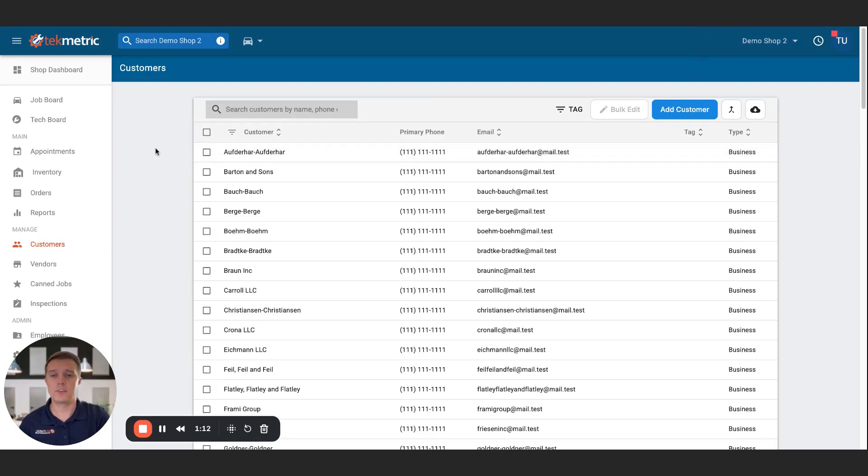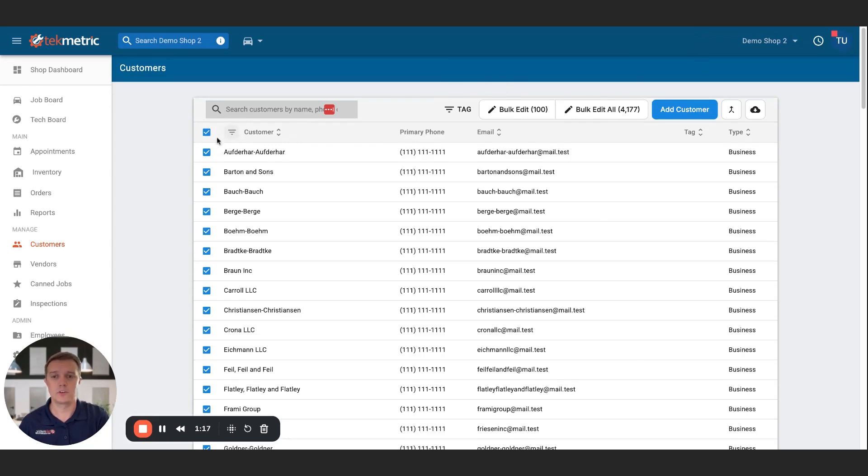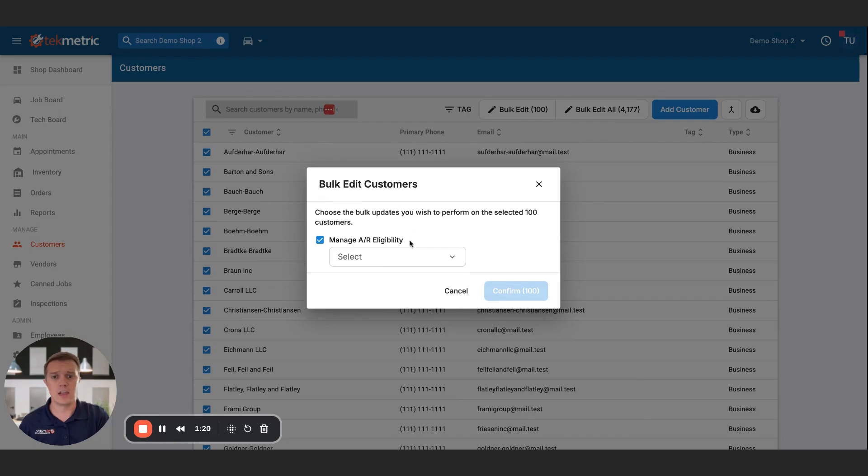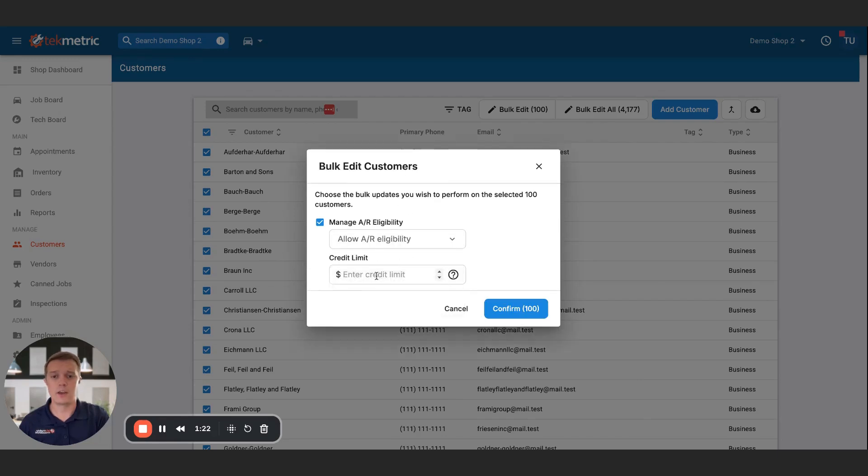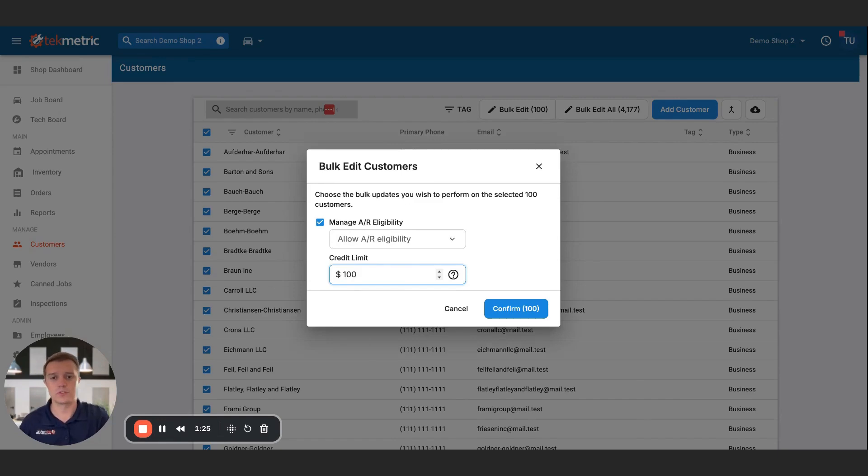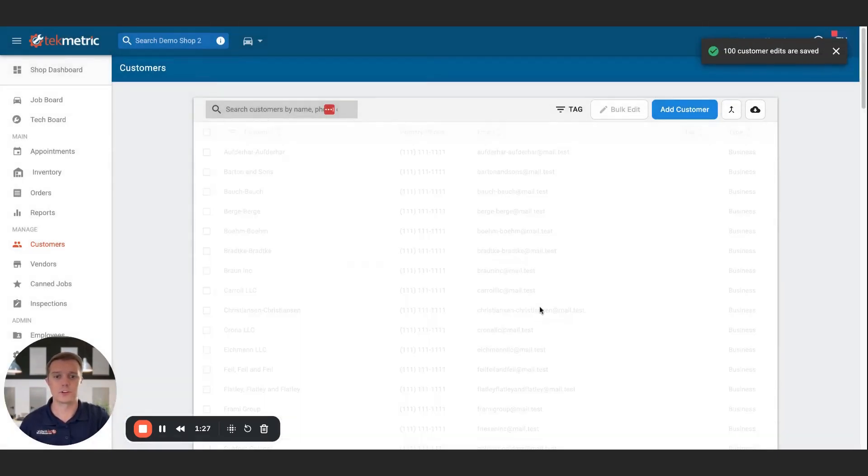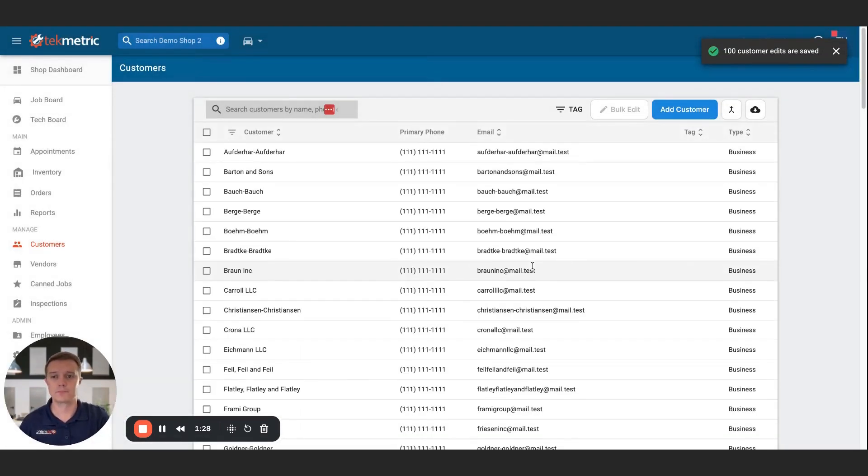If you want to update the credit limit for more than one customer at a time, that is available through the bulk edit functionality. So for example, I just selected 100 customers, I can hit bulk update, allow AR eligibility, and I'll be able to set the credit limit for those 100 customers just with a few clicks of the button. Thanks, everybody. Have a good day.